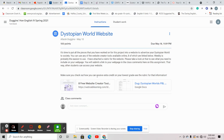Questions about the dystopian world website? Anything that you're working on now? Other than watching the movie, this is the only assignment that you have, and it's not due until next Tuesday — the day before the exam. This is the last thing you have to do. Questions, concerns for the good of the group. Cool deal.